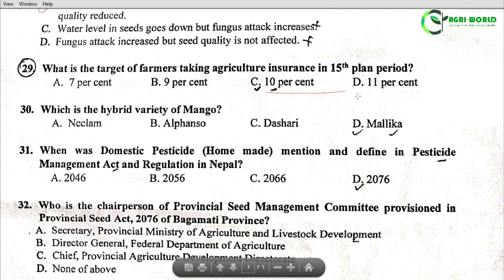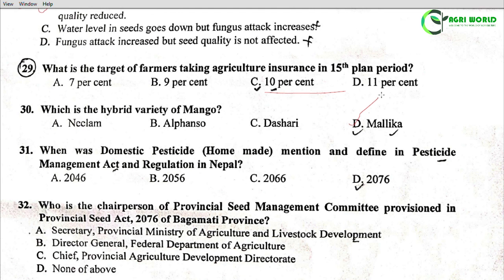Question 31: When was the domestic pesticide mentioned and defined in the Pesticide Management Act and Regulation in Nepal? Options: 2046, 2056, 2066, 2076. The correct answer is Option D: 2076.